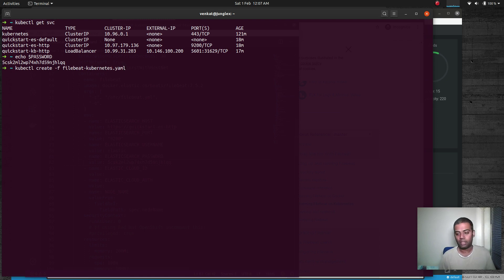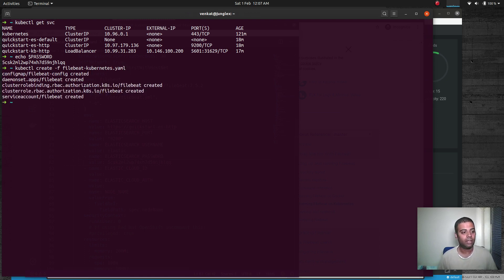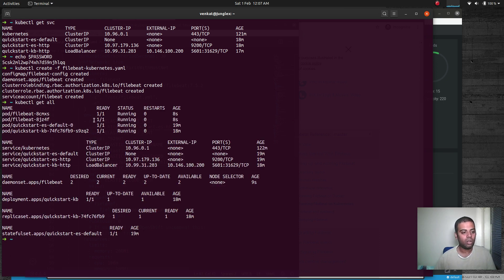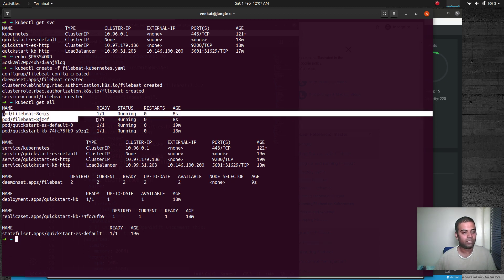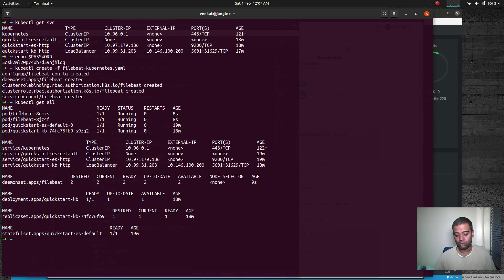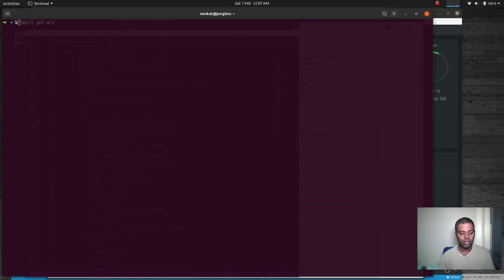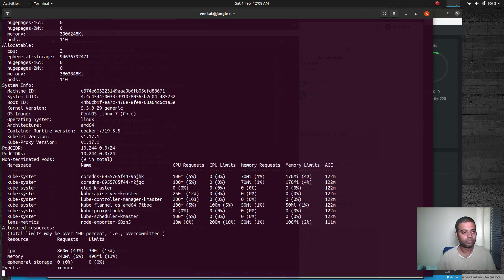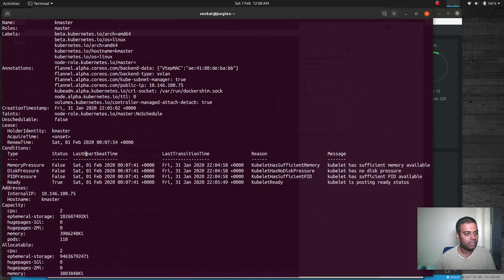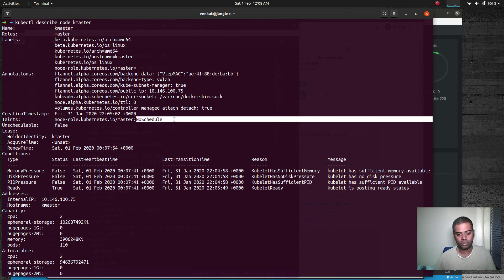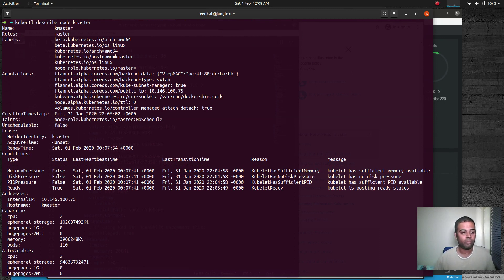Now we deploy it: kubectl create -f filebeat-kubernetes.yaml. It creates a ConfigMap, a DaemonSet, a ClusterRole, a ClusterRoleBinding, and a ServiceAccount called filebeat. Running kubectl get all, Filebeat is already running. As a DaemonSet, it runs on the two worker nodes but not the master node — kubectl describe node k-master shows the master has a NoSchedule taint, so no pods are scheduled on it.